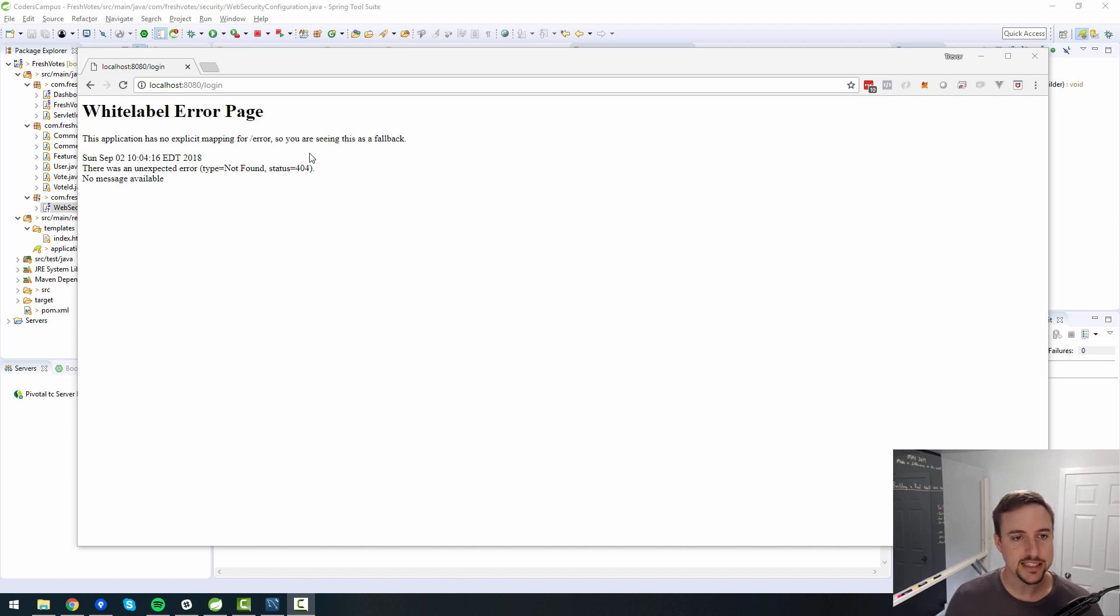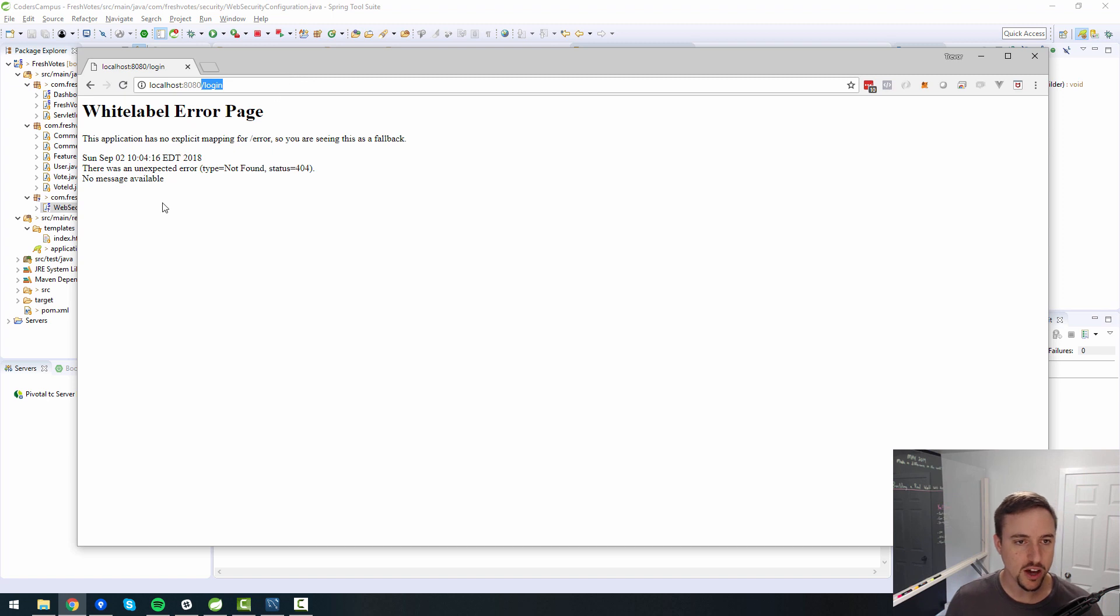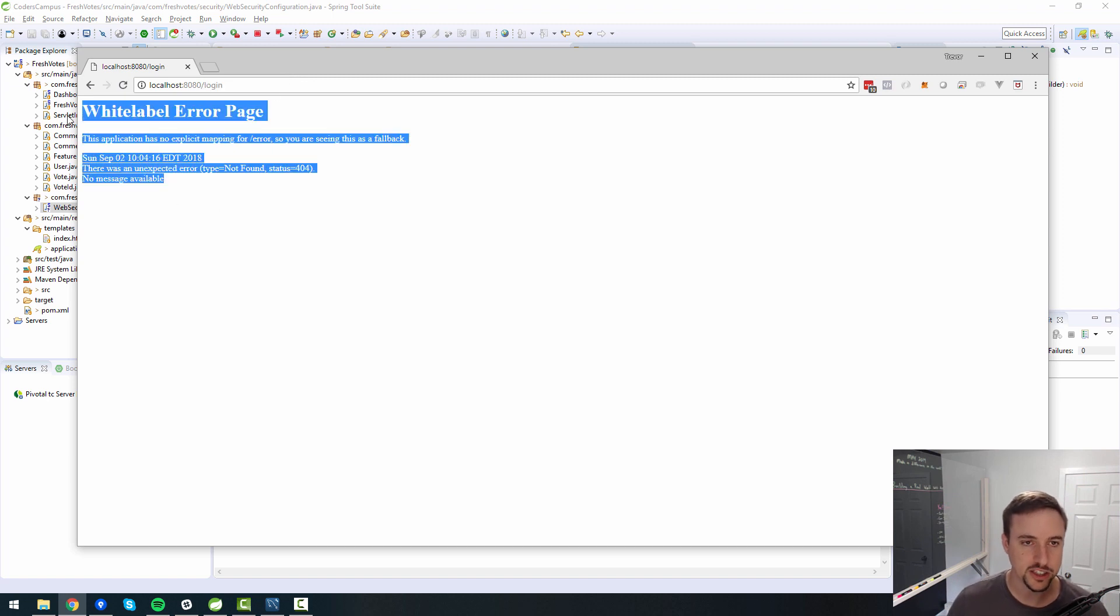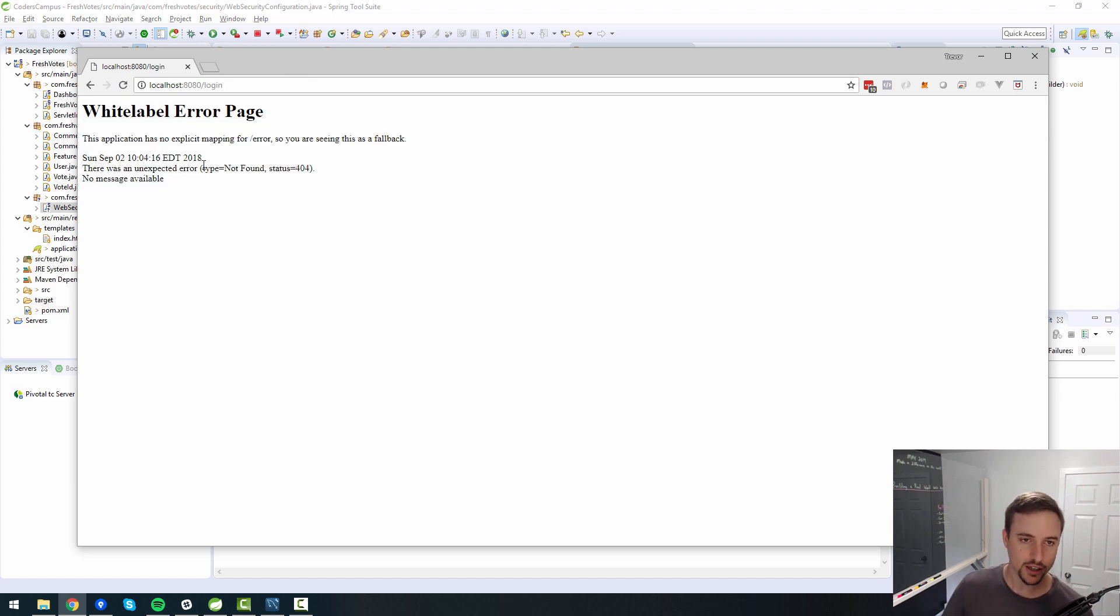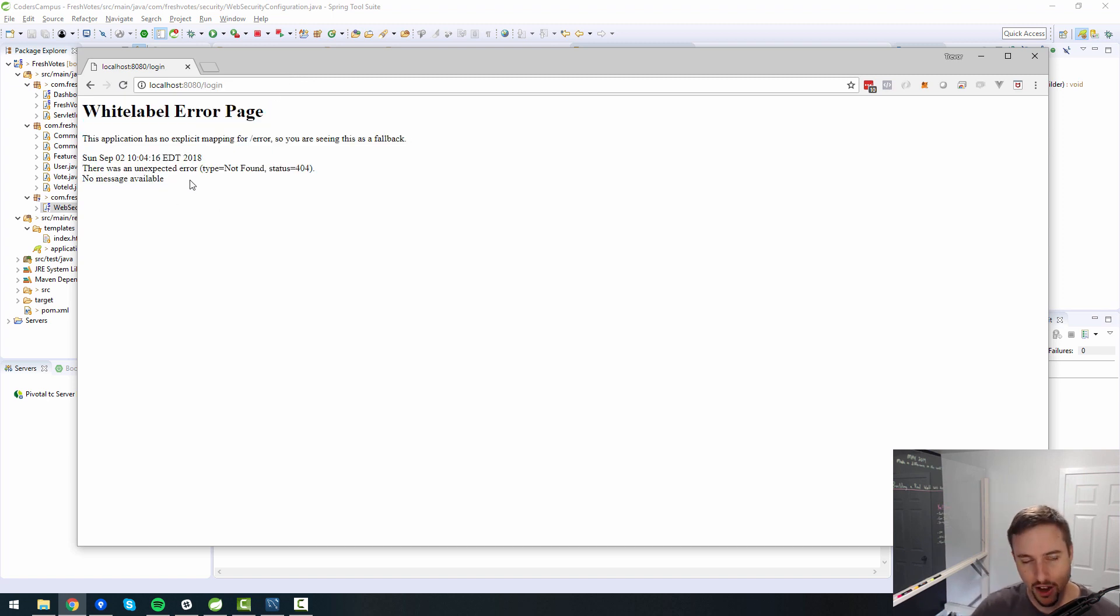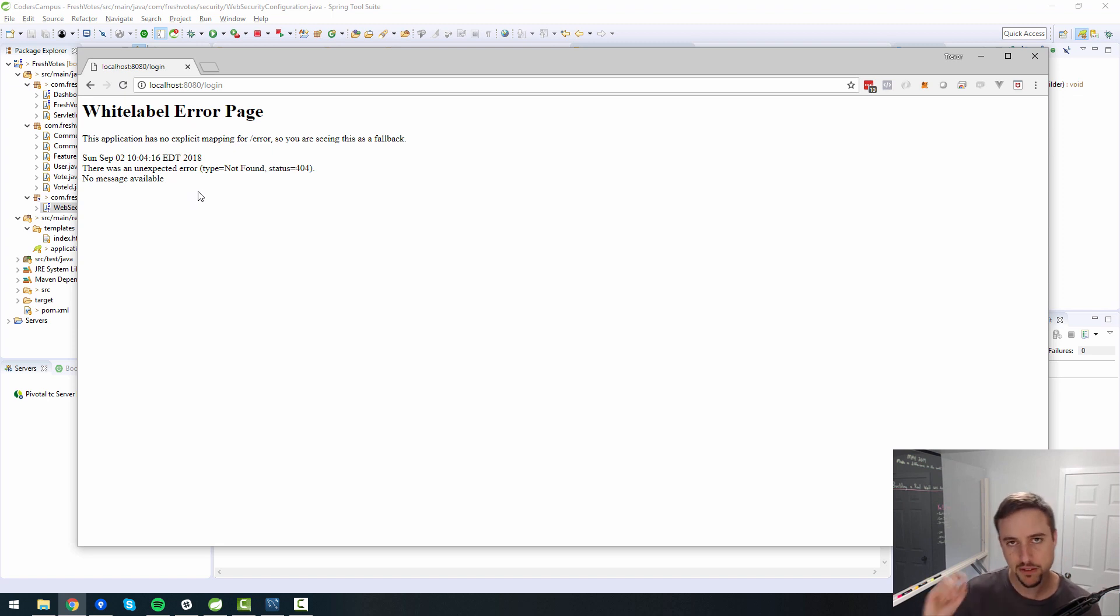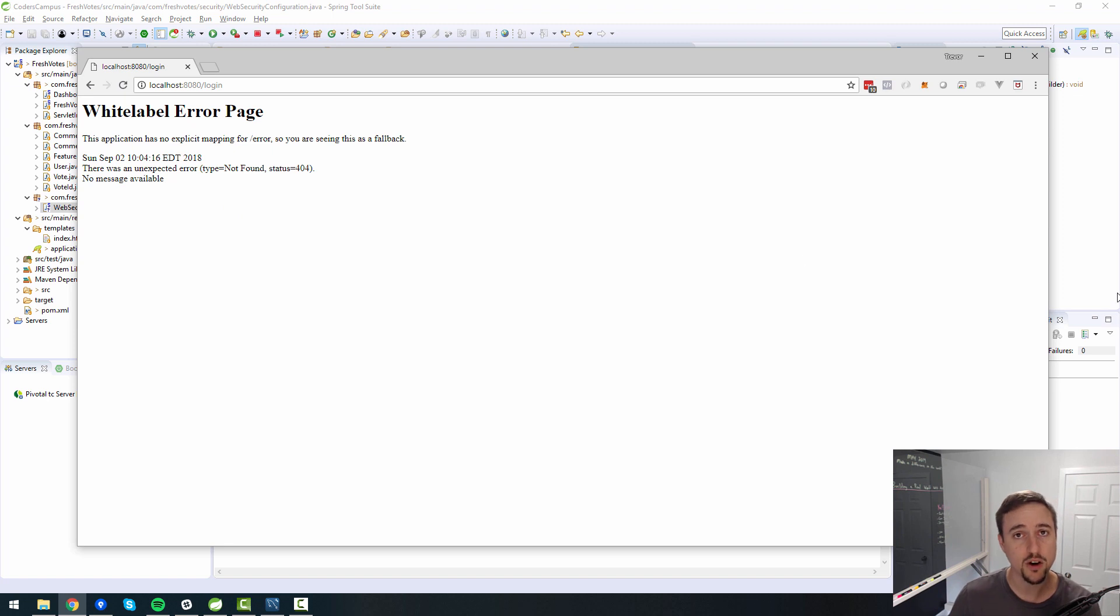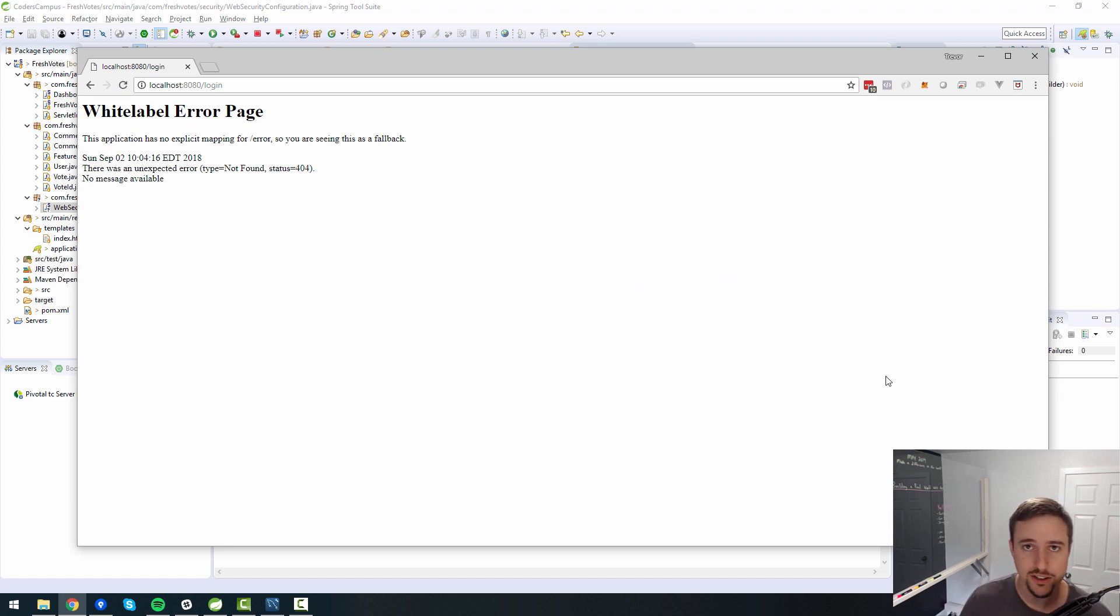In the last episode we were talking about Spring Security and using the login page and as you can see there is no login page so we probably have to create our own custom login page. I did a bit of research before I jumped into this video and it looks like that is indeed the case. We need to create our own custom login page.